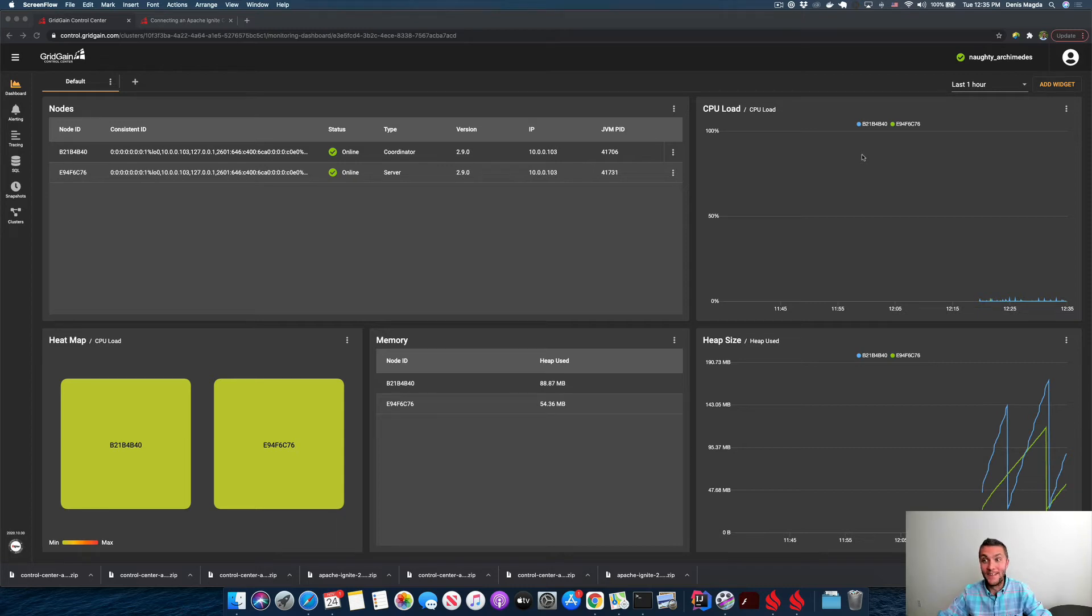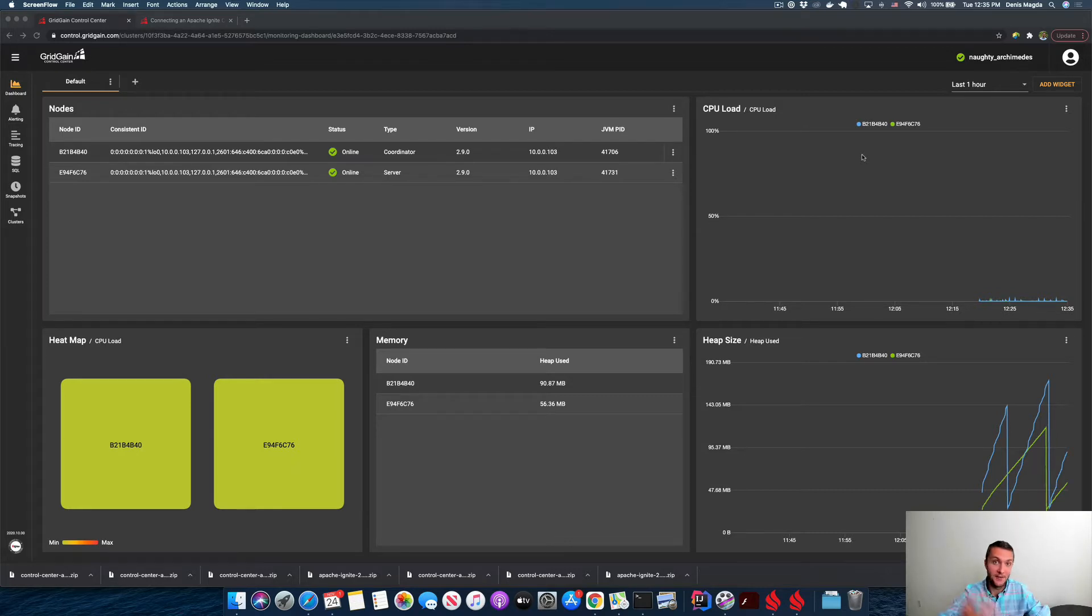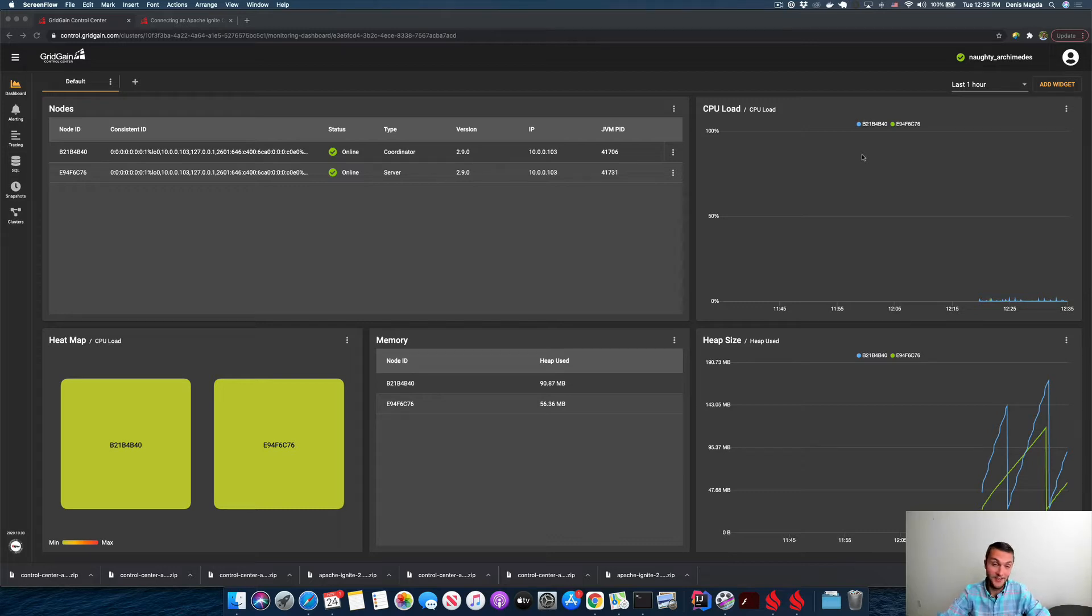Welcome back, guys. In this video, I'm going to show you how to start an application and connect that application to your Ignite cluster that is being managed by Control Center.